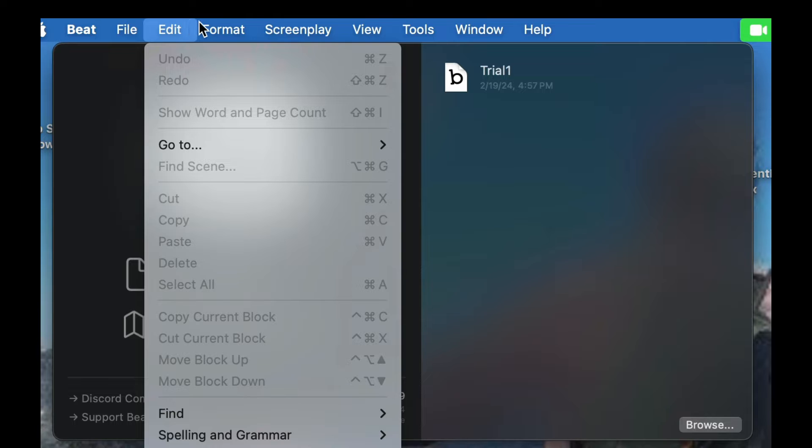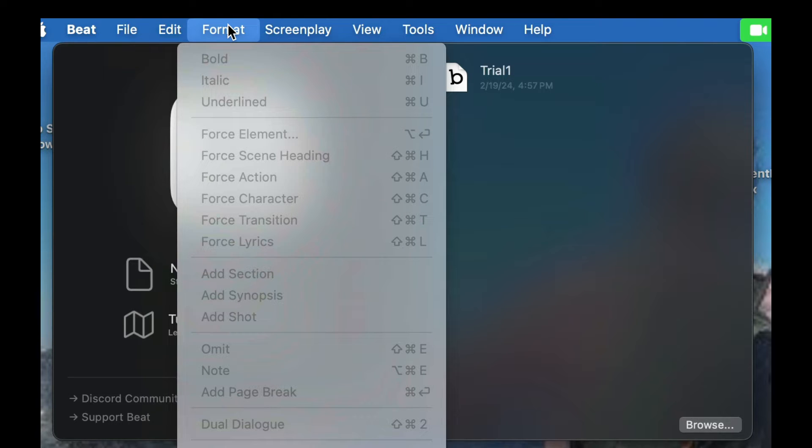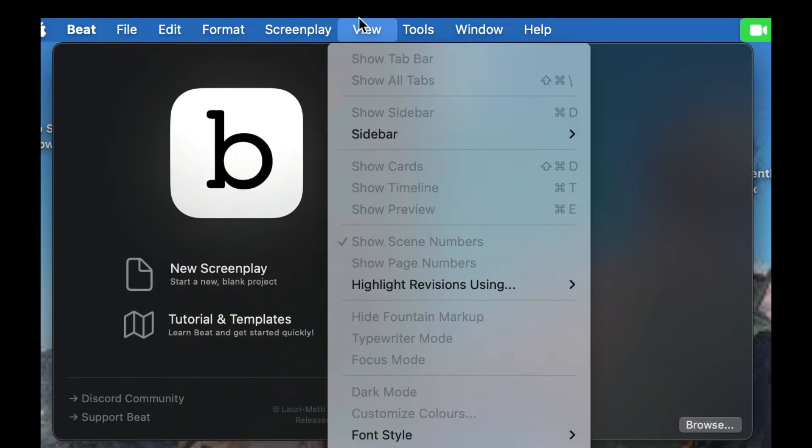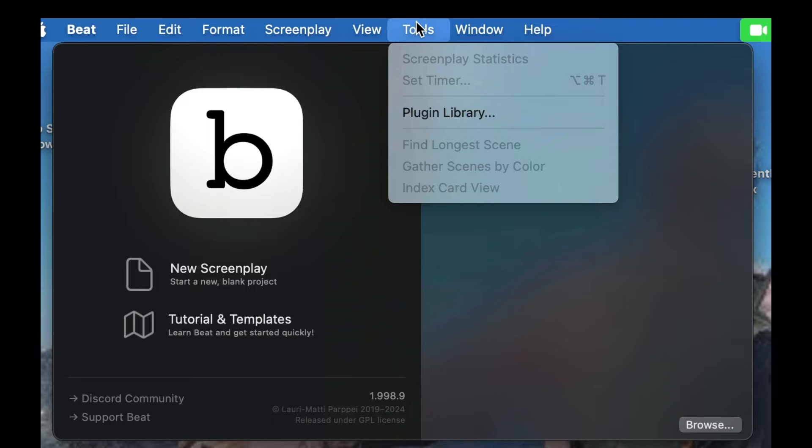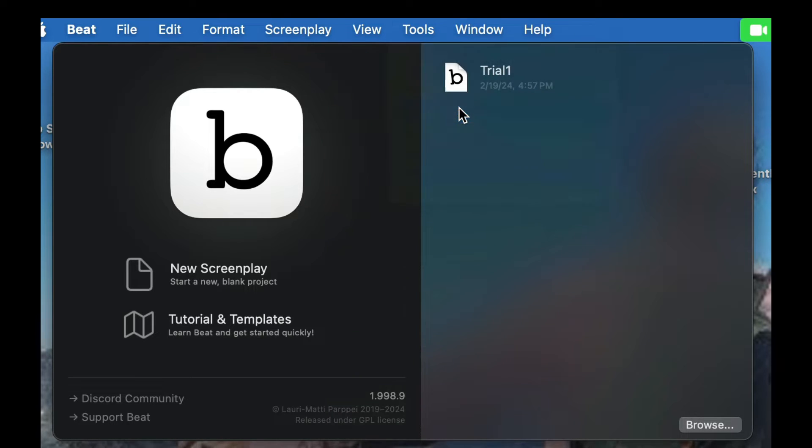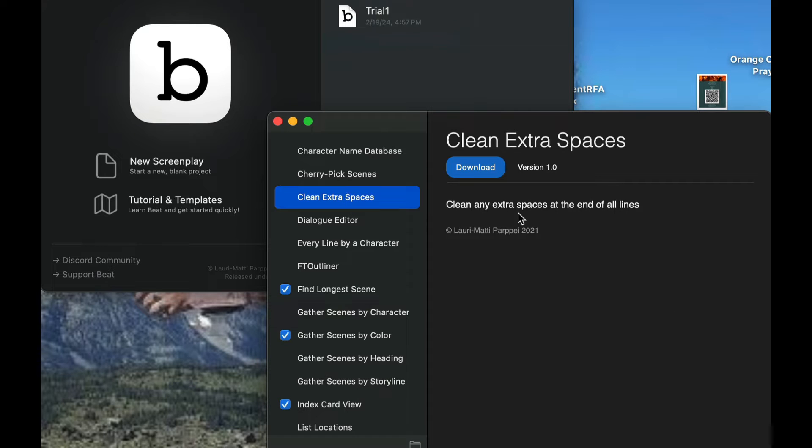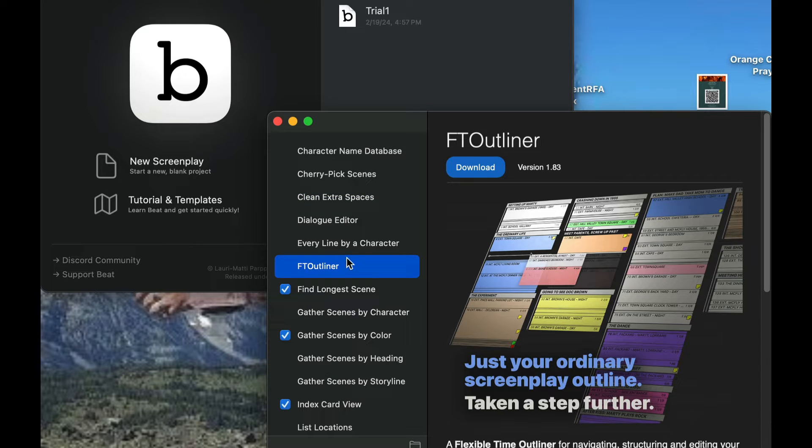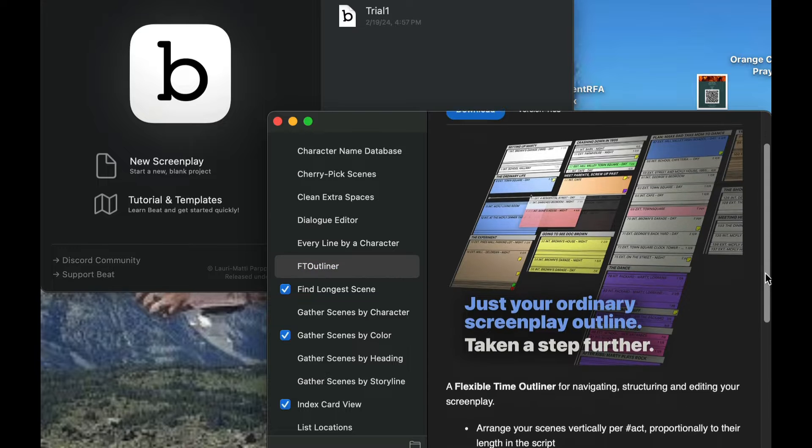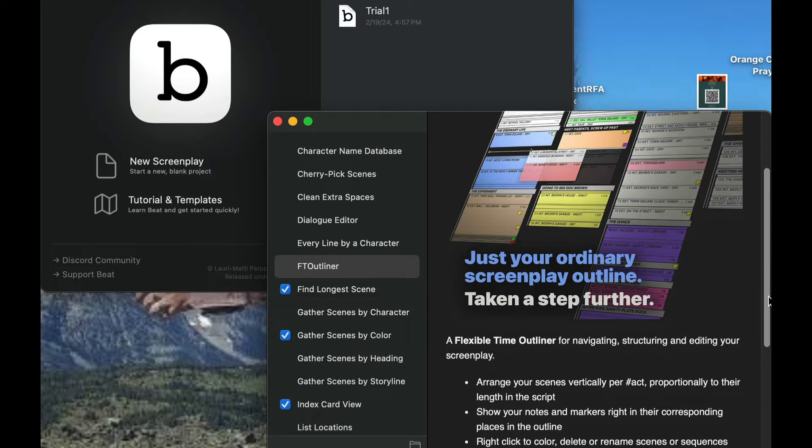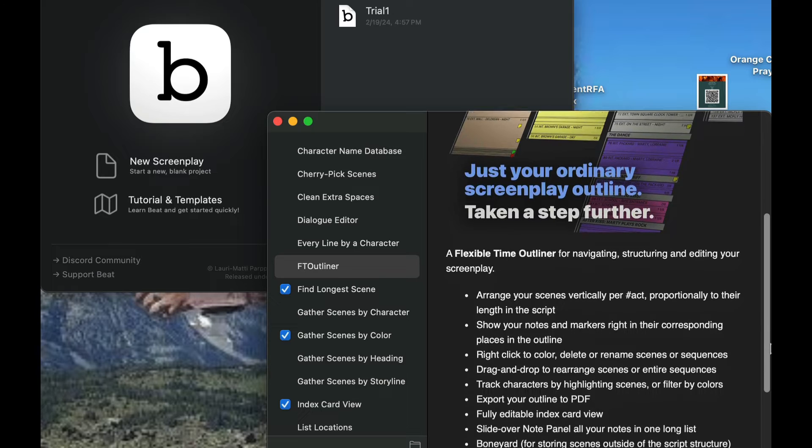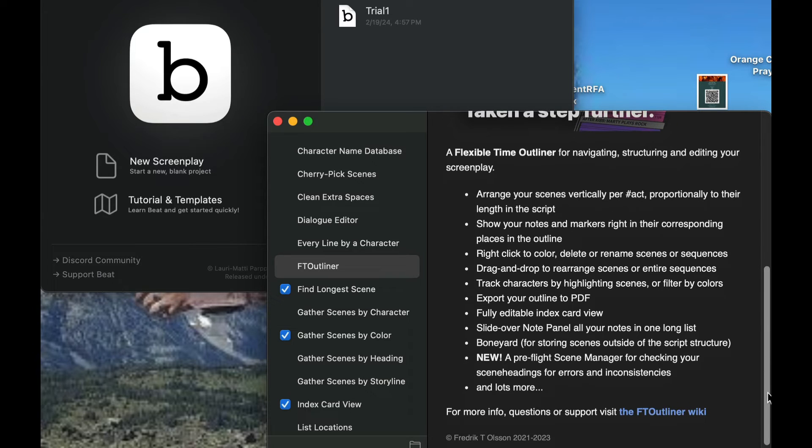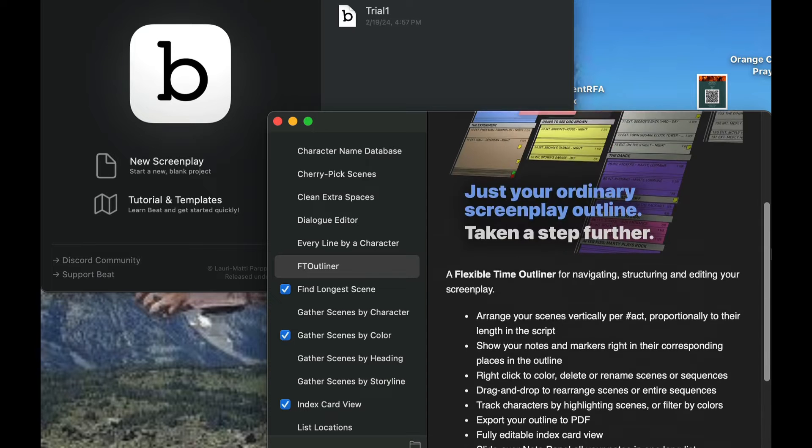So we have your edit function, format. I'll talk about each of these elements once we actually get into the screenplay. You have a screenplay view. The other thing I want to talk about is plugins. There's a lot of different plugins that you can get for BEAT. Here's a couple different ones: a character name database, clean extra spaces which removes extra spaces at the end of all lines. Now the cool thing you can get too is an outliner. A flexible time outliner for navigating, structuring, and editing your screenplay. You can take a look at this, and this is a free plugin that you can get.